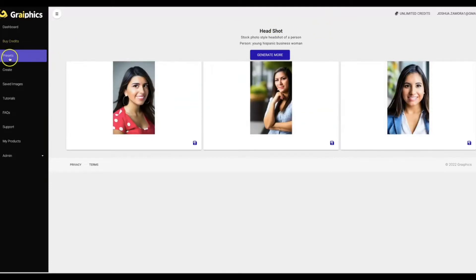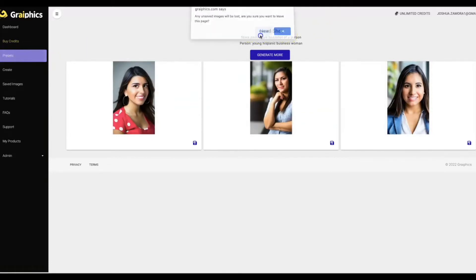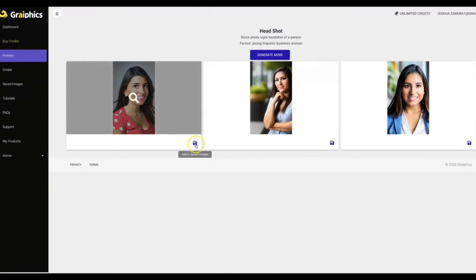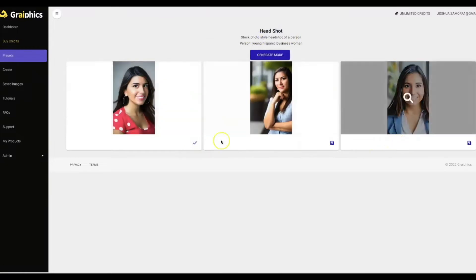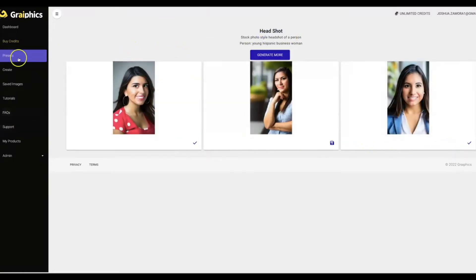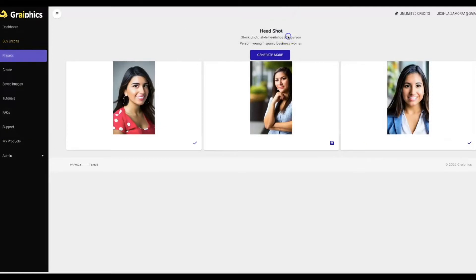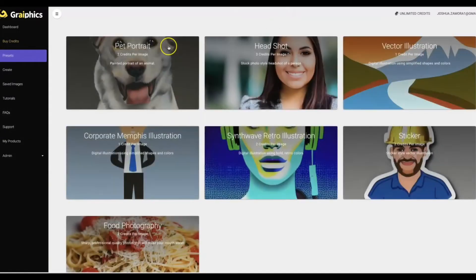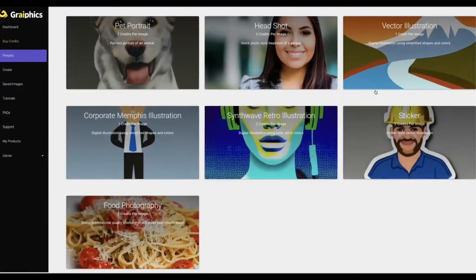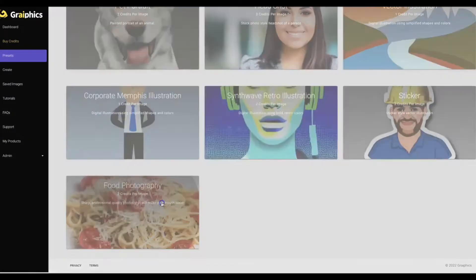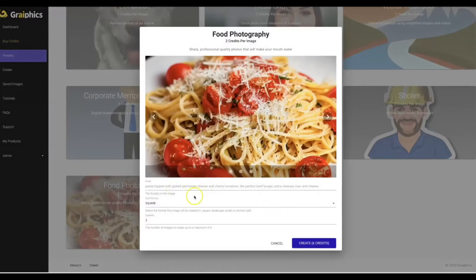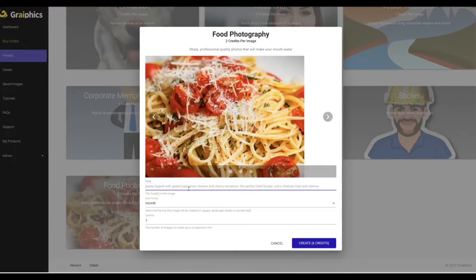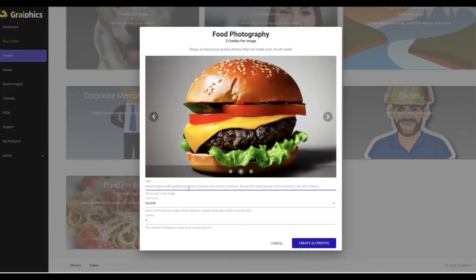And then you can see within a matter of seconds Graphics created three different headshots of a Hispanic businesswoman for me okay. Now what I'm gonna come over here and show you, oh let me go ahead and save some of these to my catalog alright. Let's save these two, come back here to presets, I'll hit okay there.